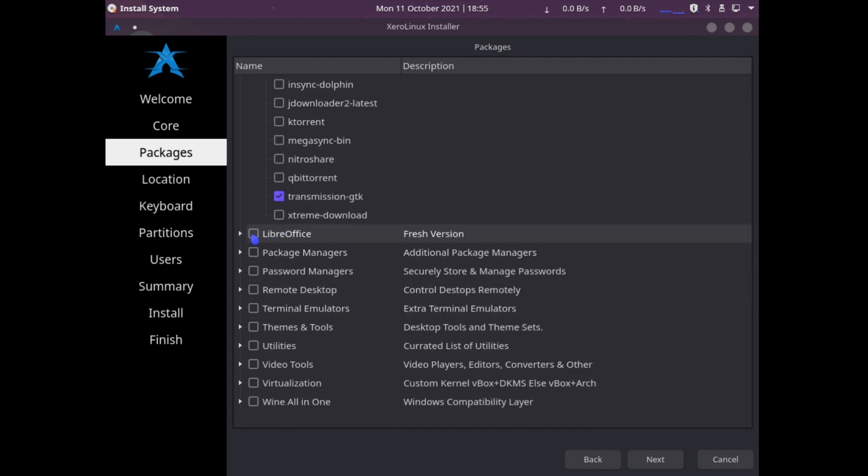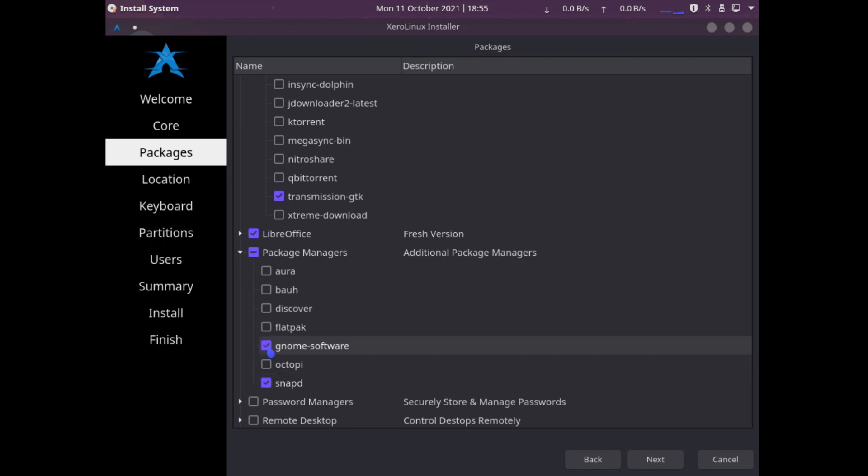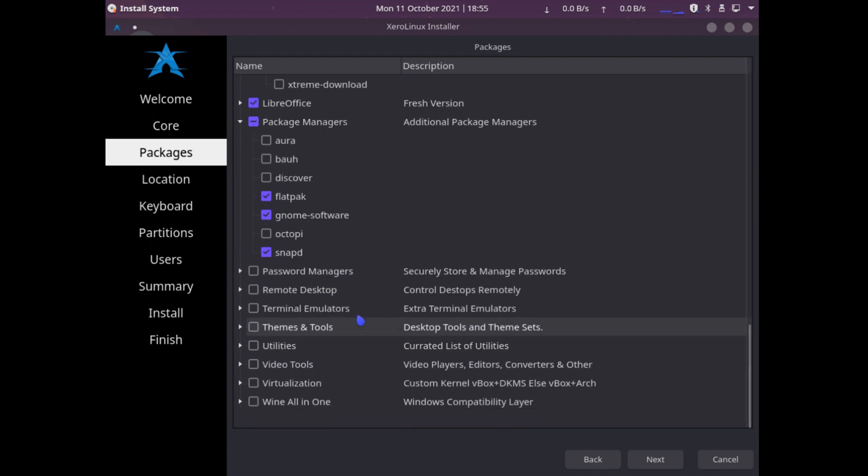We'll need LibreOffice. As for package managers, let's see what they have. Snap, GNOME Software, and Flatpak. Those are the ones that I'm pretty familiar with, those are the ones I love using.